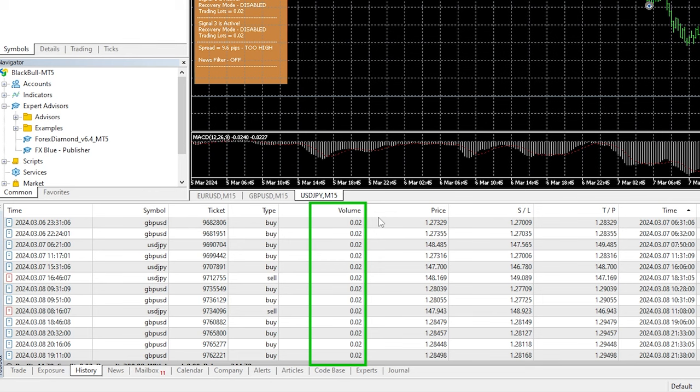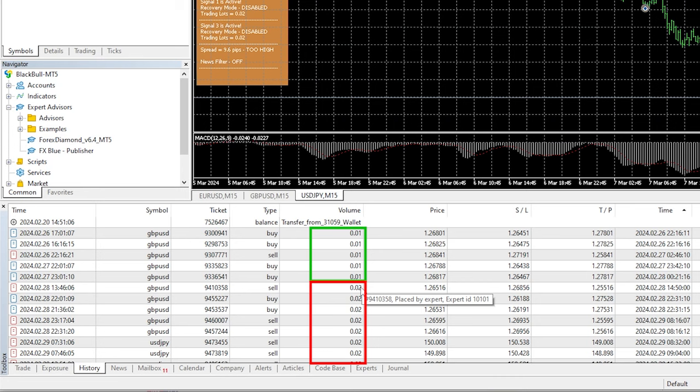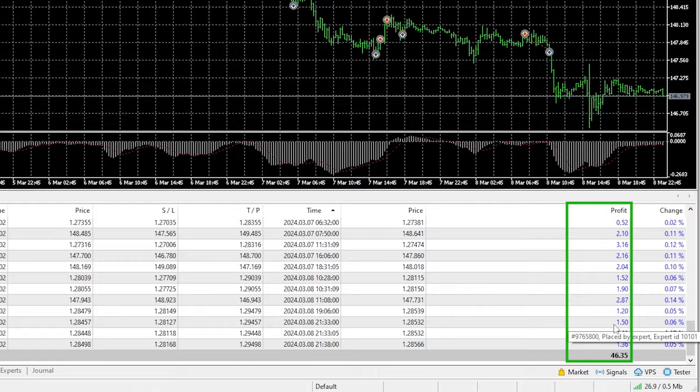Just at the beginning I've set it to 0.01 but after I saw that it is really a scalping robot, I increased it to 0.02 and I kept it there. You can see how many profitable trades closed and in total I have a profit of $44.79